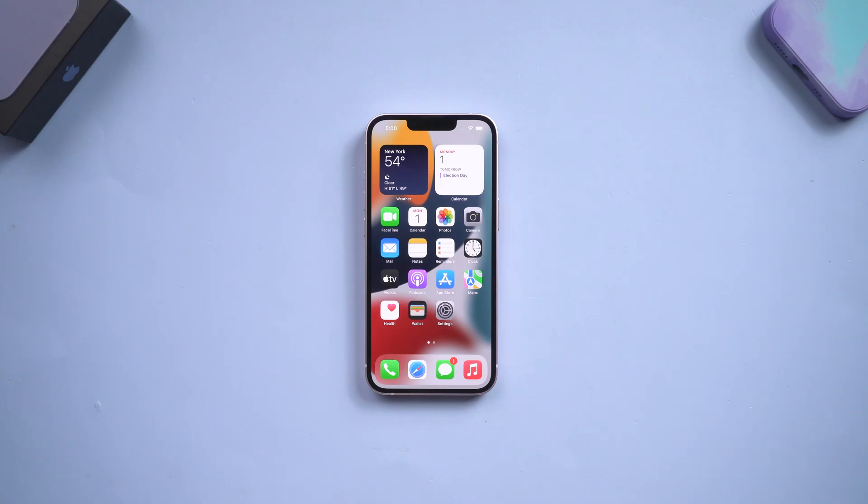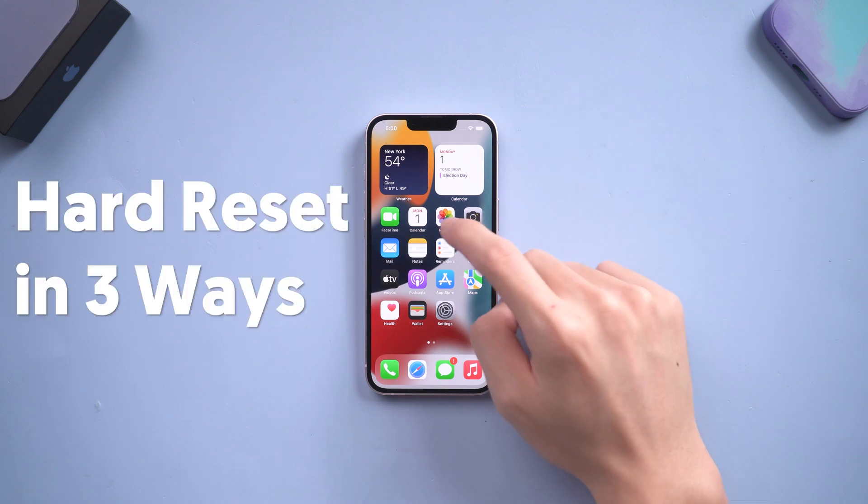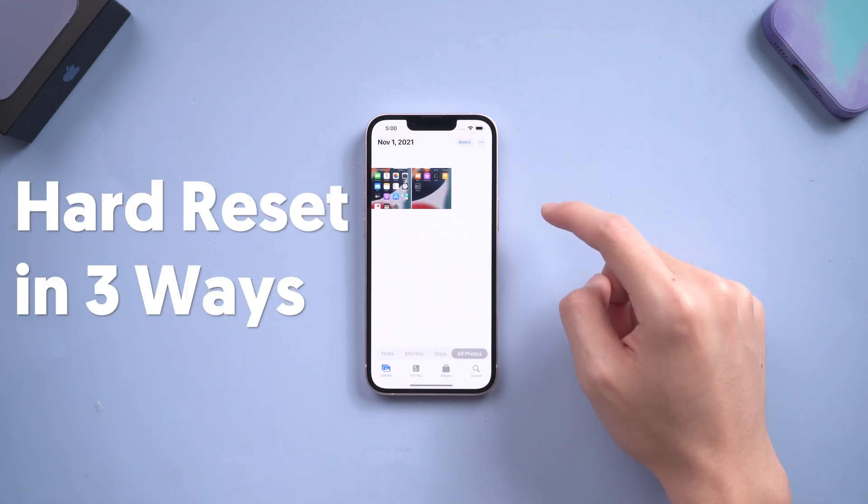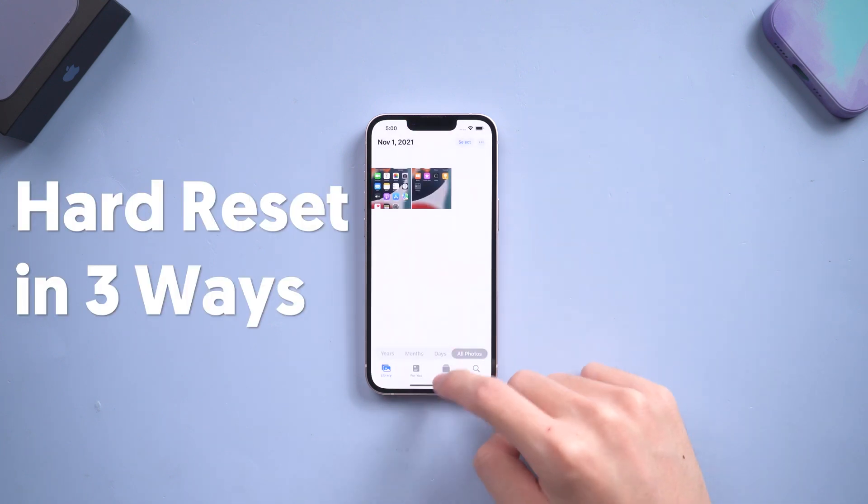Hey everyone, welcome back. Today I'm going to show you how to hard reset your iPhone in three ways.